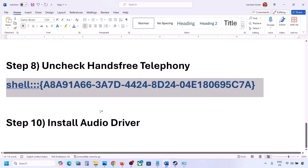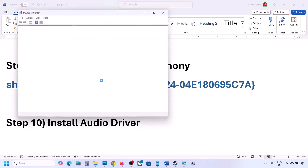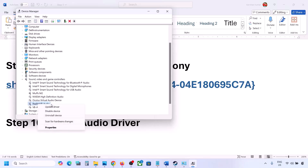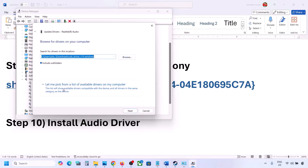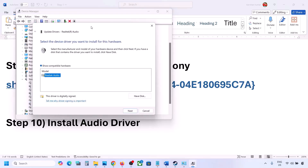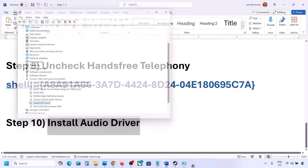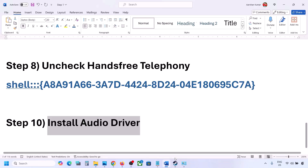The next step is to install or update your audio driver. Go to Device Manager, expand Sound, Video and Game Controllers, select your audio device, right-click and click Update Driver. Click 'Browse my computer for drivers', then 'Let me pick from a list of available drivers', select your audio device, click Next, install it, and restart your computer. You can also download the driver from your system manufacturer's website — for example Dell or Lenovo — find your model number, download the audio driver, install it, restart, and check the sound.